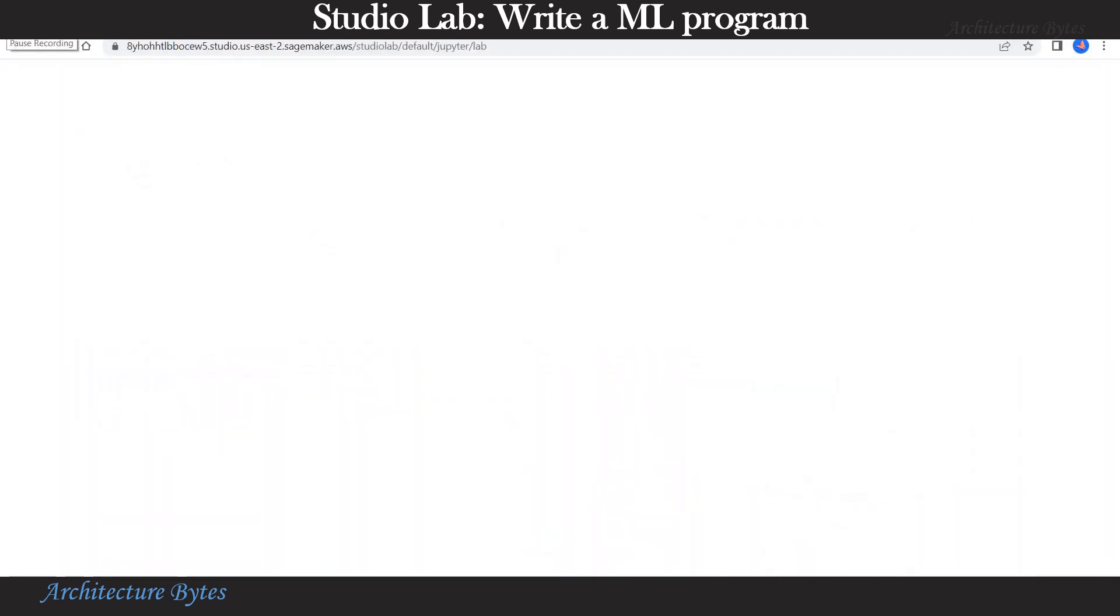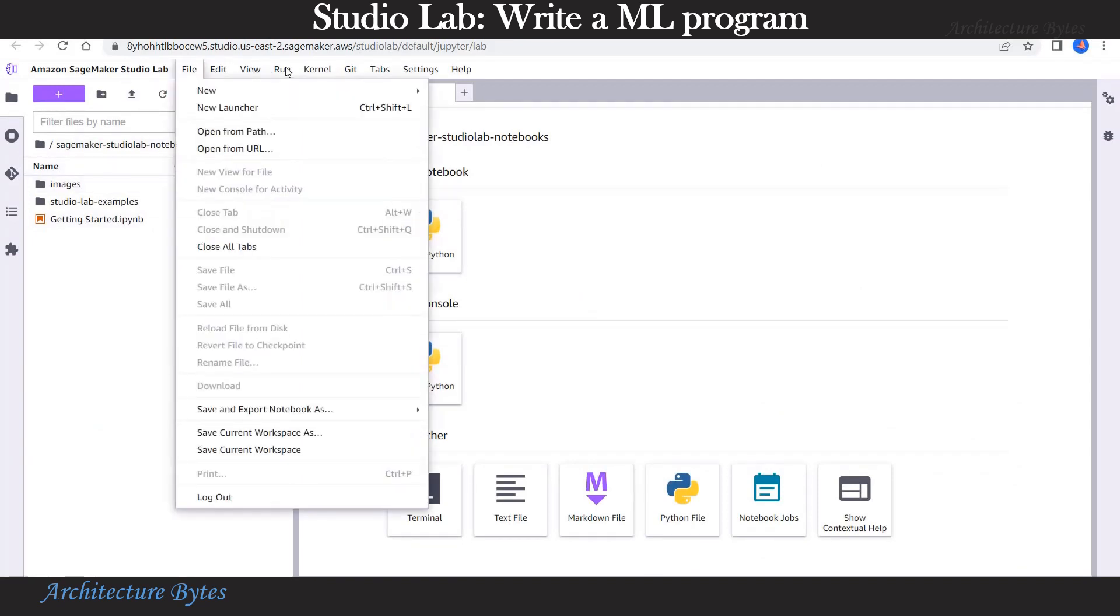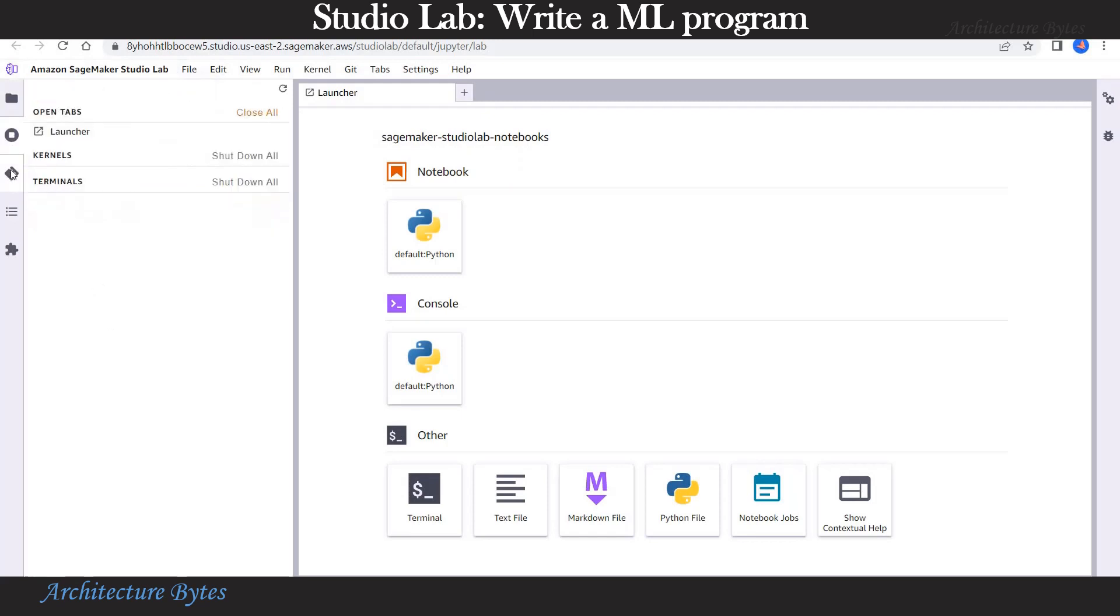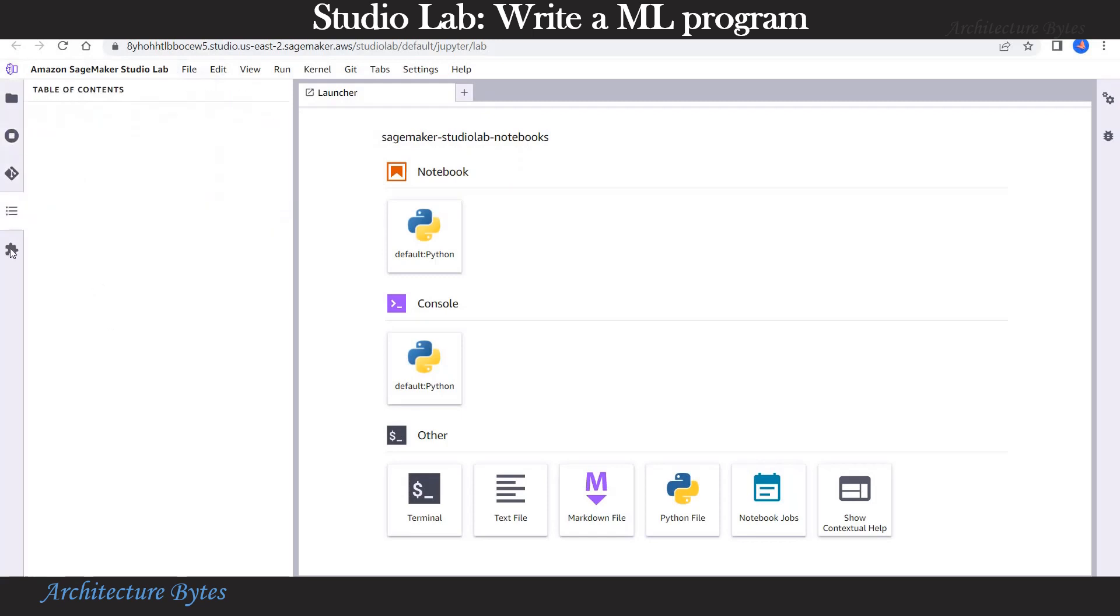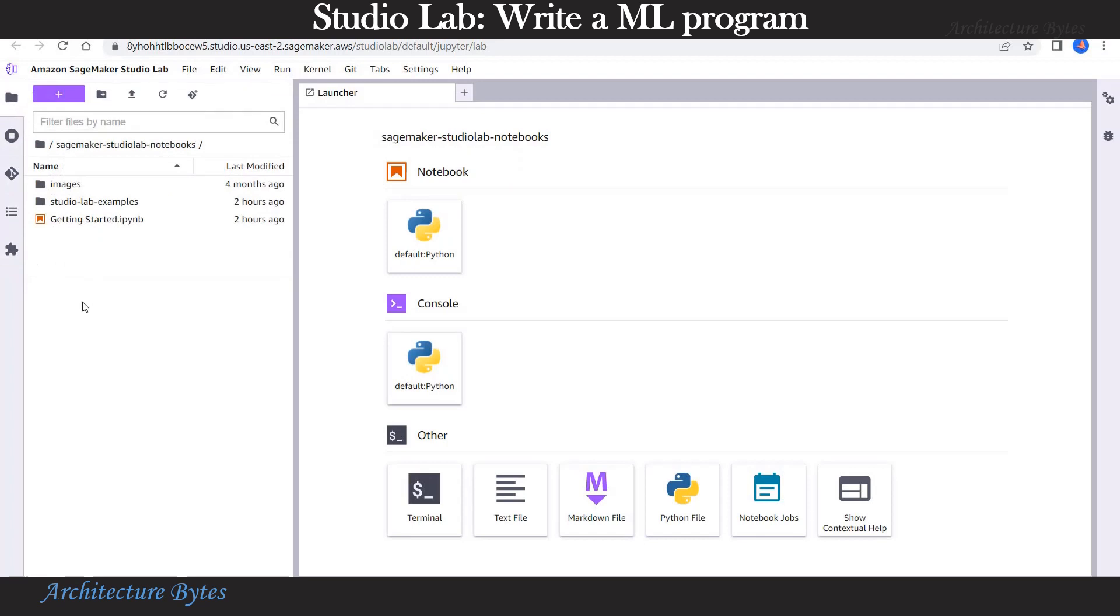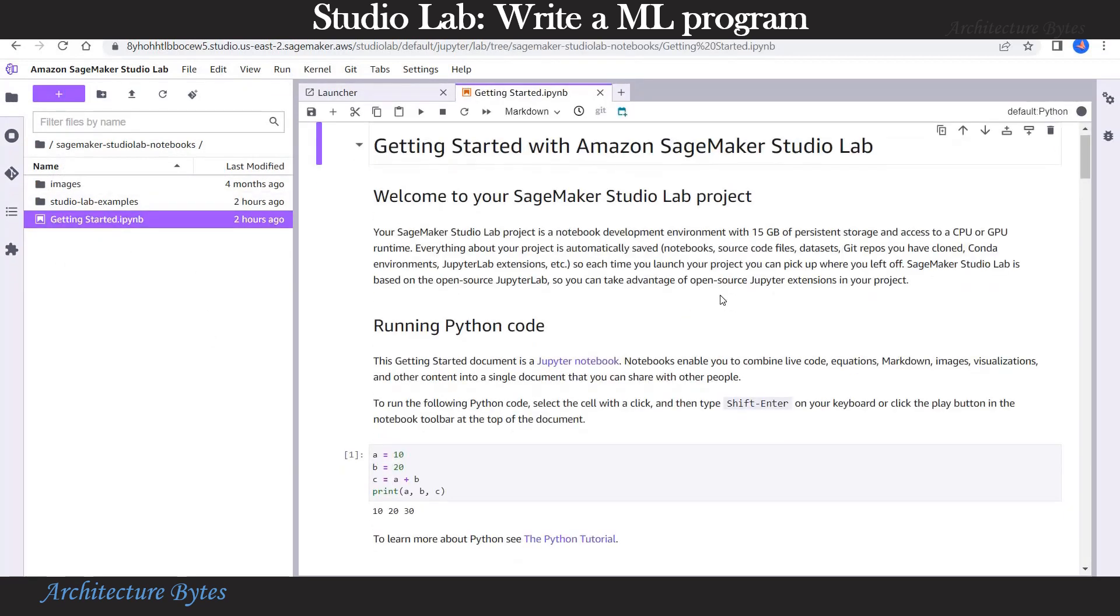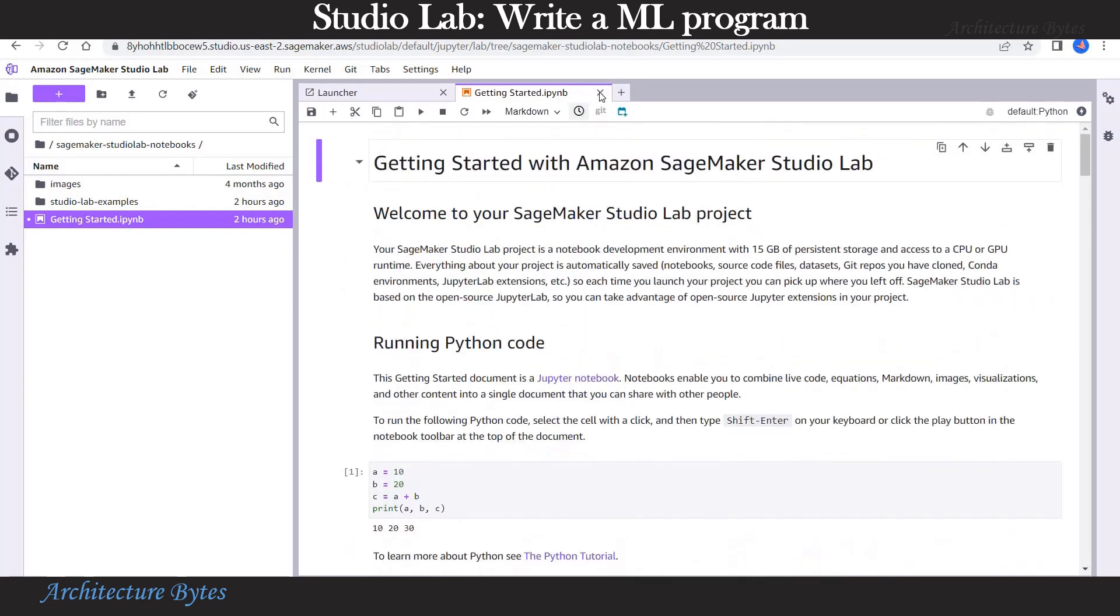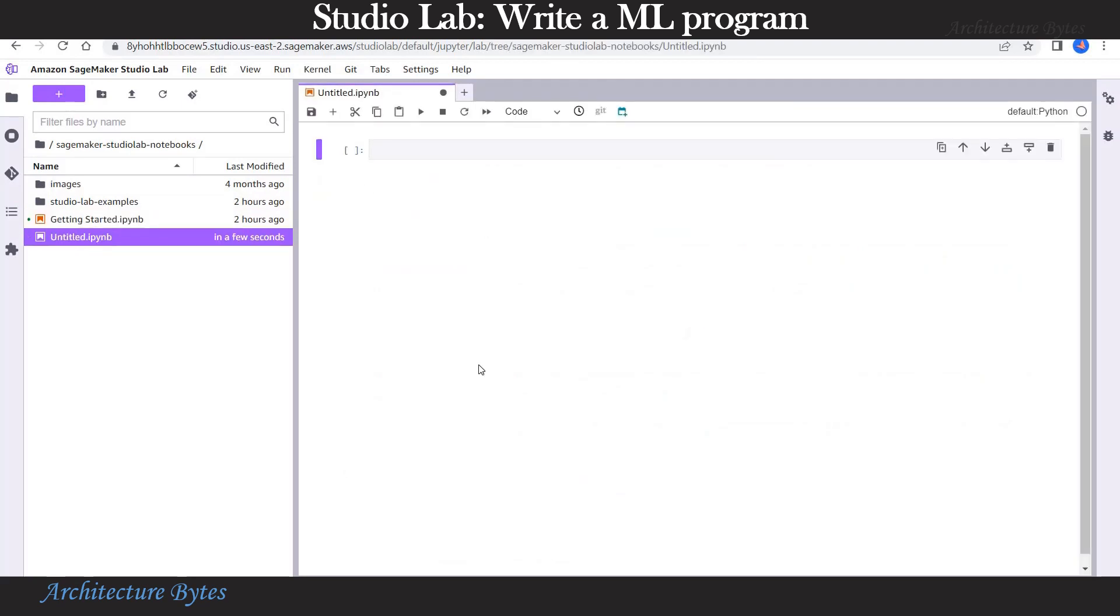This will open our Amazon SageMaker StudioLab and you can see various options that you would find in a typical Jupyter Notebooks environment. Let's look at the getting started notebook. There is some useful information there that you might want to read. Let's create a notebook with Python kernel.